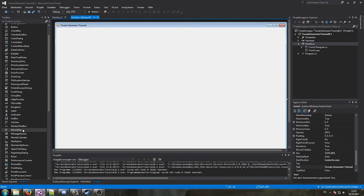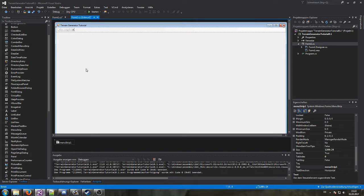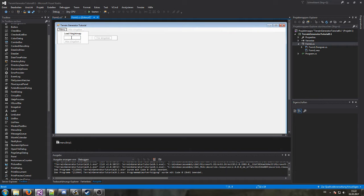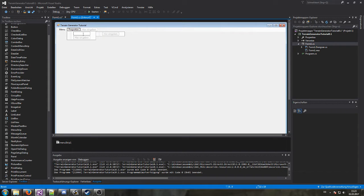What I would like to do is create a menu strip. I could also create buttons — it works the very same way, and you have to consider the same things if you paint it on top of the DirectX-used Windows Forms. I'll name this menu, and in that menu I'll add 'Load Height Map' and 'Reset'. I'm also going to add some properties to change the fill mode. There are three different fill modes: solid, wireframe, and point.